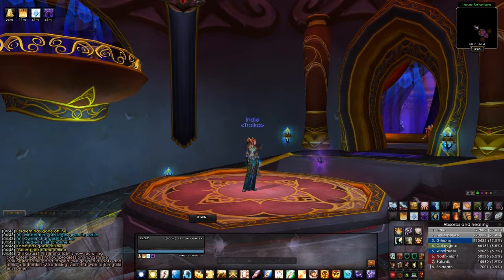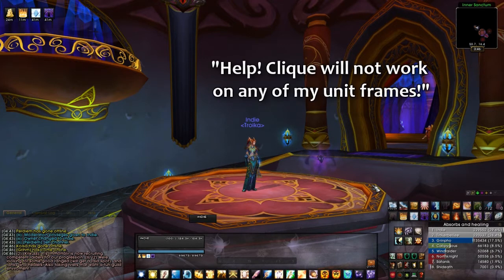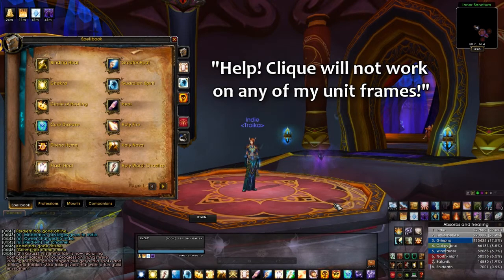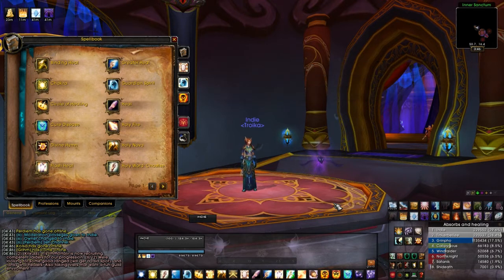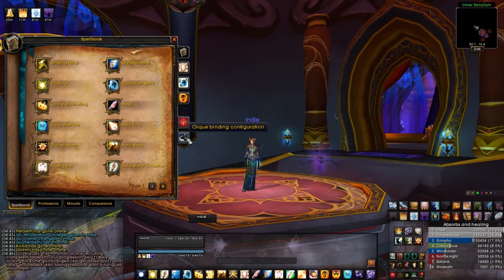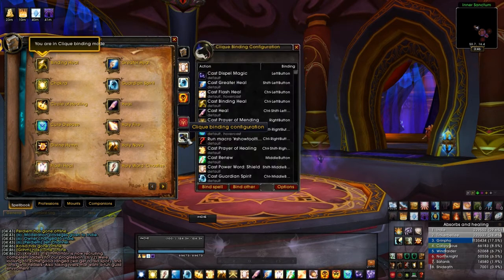We'll take four or five today and just go through them. The first one's dealing with Clique, and I did get a lot of messages about Clique. Perhaps you started using it recently after the UI video, or you downloaded the UI pack and you're coming off of Healbot. It is a different setup, but Clique is truly awesome once you get it set up. It's really customizable, and especially if you're a Holy Priest, most importantly it's the one Clique healing mod that I've found that will work with your Holy Words.